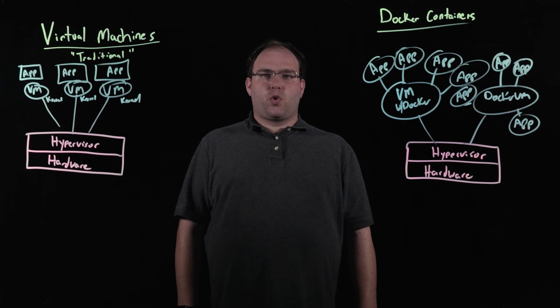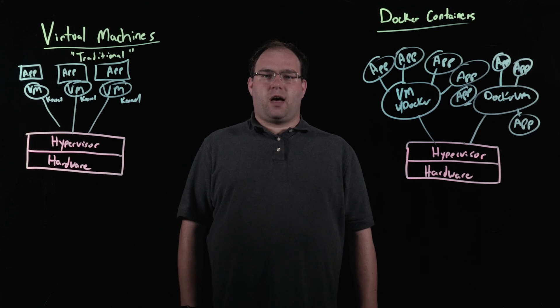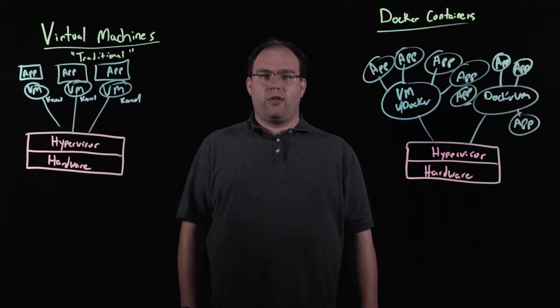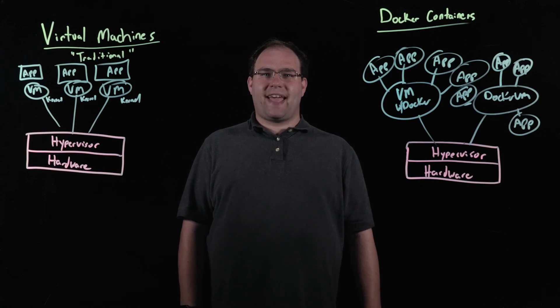Thanks for joining me today to talk about Docker. For some more great information, please check out our portal site and the Docker solutions guide. The link will be attached to this video as well. Please tune in and join us for another Tech Topics. Thanks.